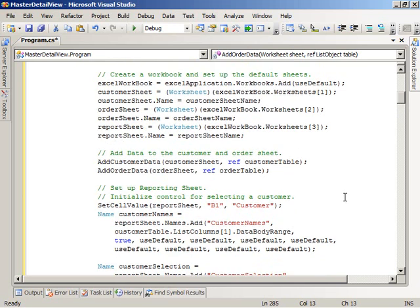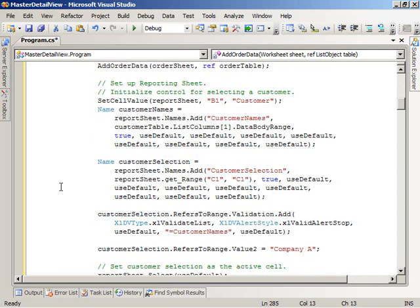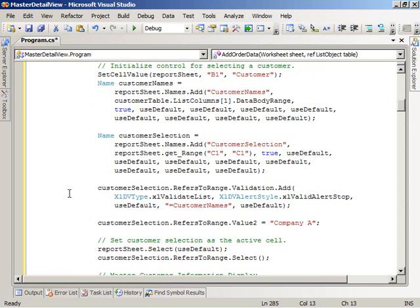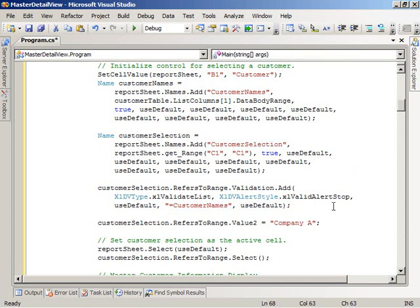Once we've created our worksheets and added data to them, the code in the main method then goes ahead and sets up the reporting sheet. The first thing it does is create a named range called customer names for use below. The customer names named range points at column one in the customer table, which basically contains the names of customers. The next lines of code create the user interface to let the user filter on which customer they want to view data for. We create a named range called customer selection in cell C1, and then add list-type validation to it based on the customer names named range. This causes a drop-down list to appear when the user clicks on cell C1, populated with the list of customer names from the customer data.